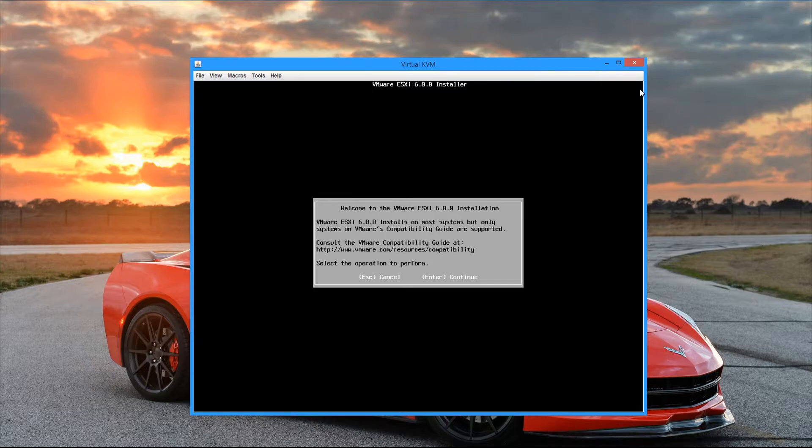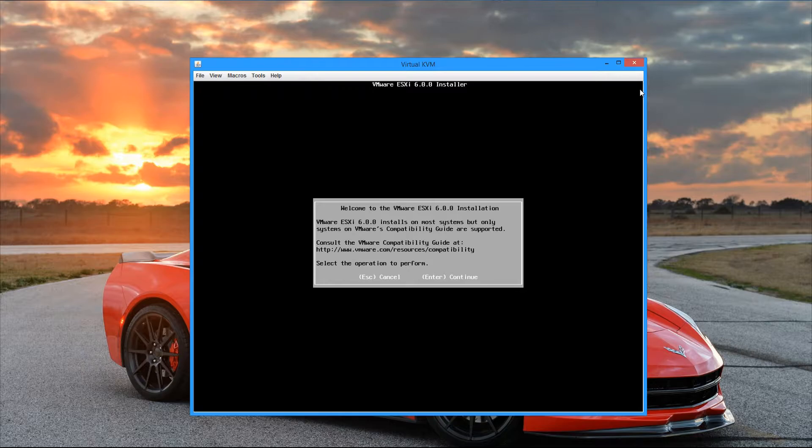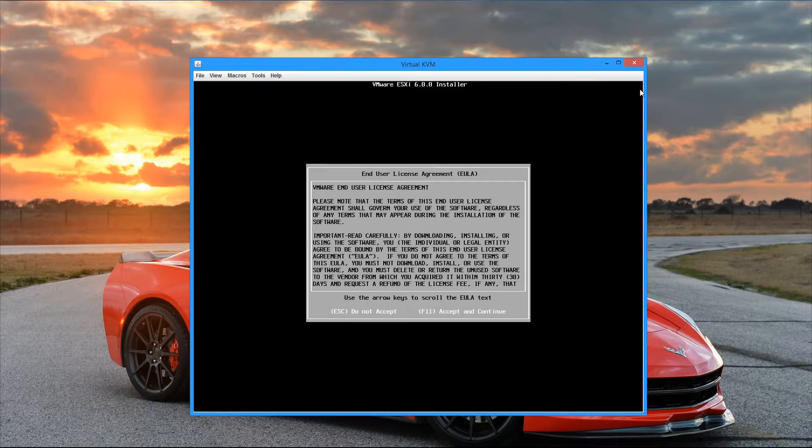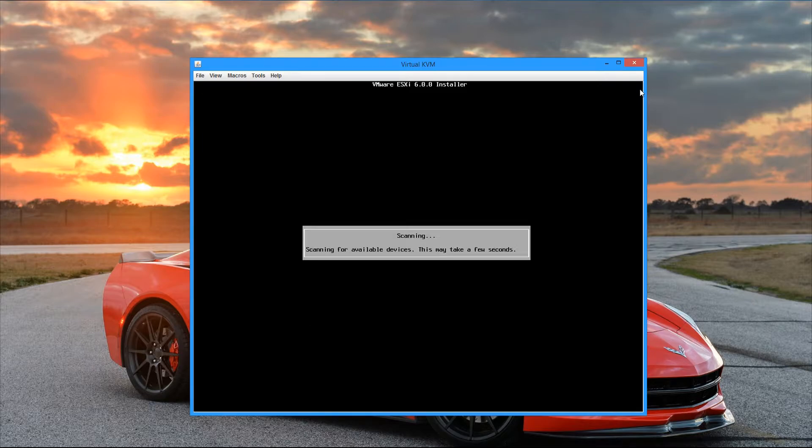So here we go, finally. Welcome to the VMware ESXi 6 installation. Let's go ahead and hit enter to continue here. And then we get our EULA agreement. I'm going to go ahead and hit F11 to accept and continue. And then we see it starts scanning for devices.